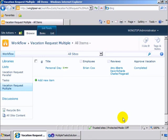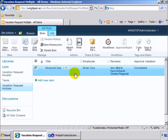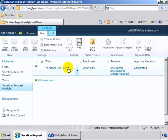As our example, we have a list here that allows people to request time off and then assigns reviews of that request to multiple people. Let's take a look at this one we have right here where we have Brian Cox requesting a personal day.